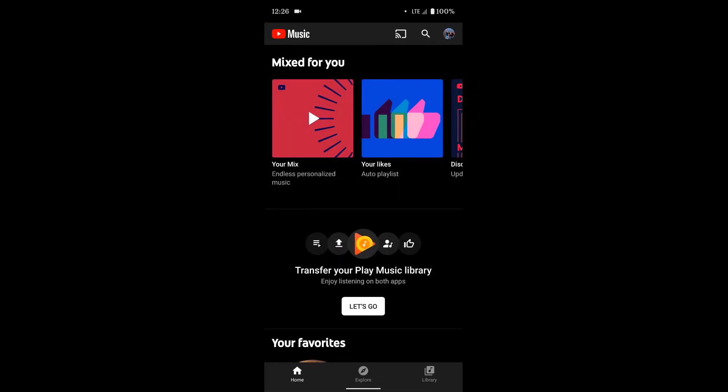If neither of those options are showing up, don't worry. Google is slowly rolling out this feature, so it could take a few weeks or maybe even longer for those options to pop up under your account in YouTube Music. Just check back every few days or every few weeks and eventually it'll pop up and be there.